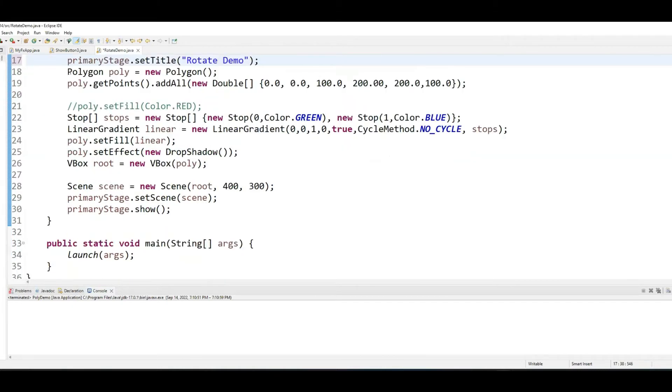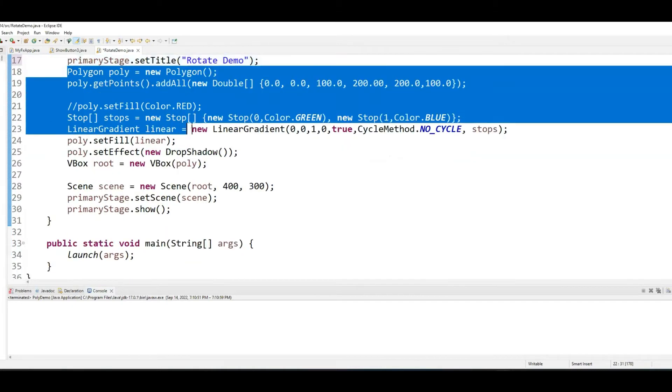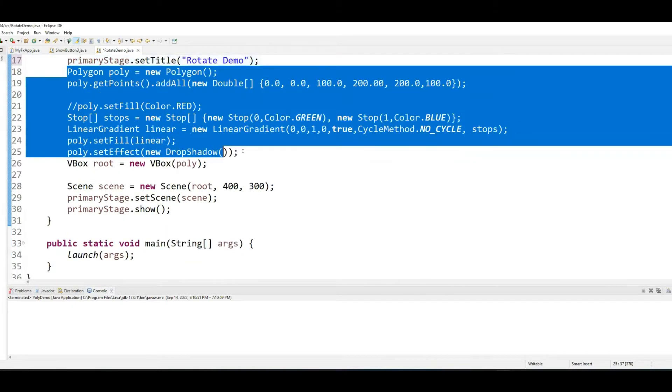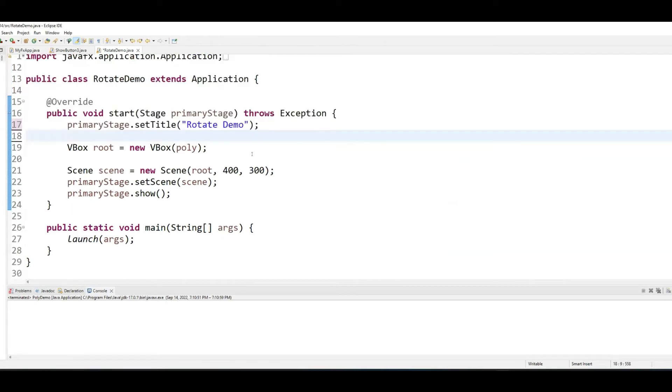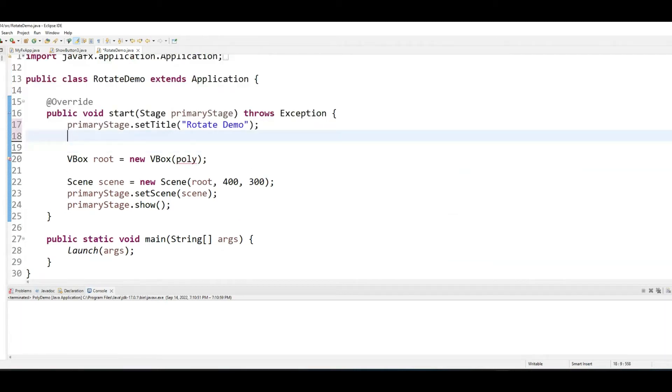Let me get rid of this polygon stuff. And let's create a rectangle.